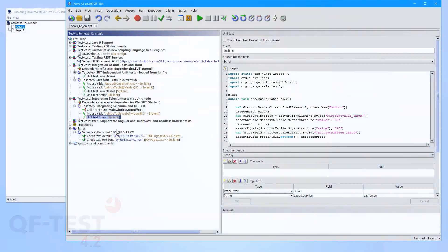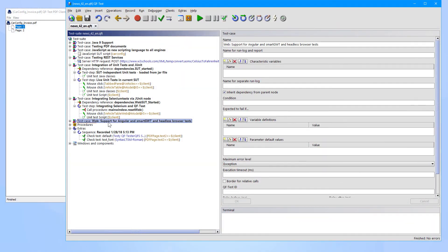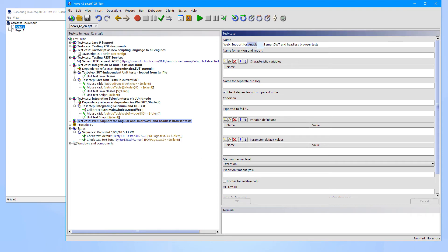And in the area of web testing, QF-Test also comes with full support of the very popular Angular framework, as well as full support of the framework SmartGWT. And it's even possible to run your web tests headlessly now.